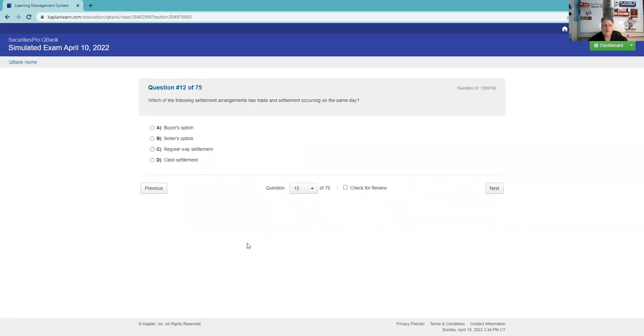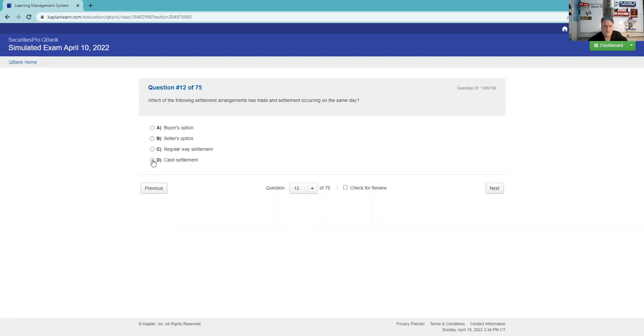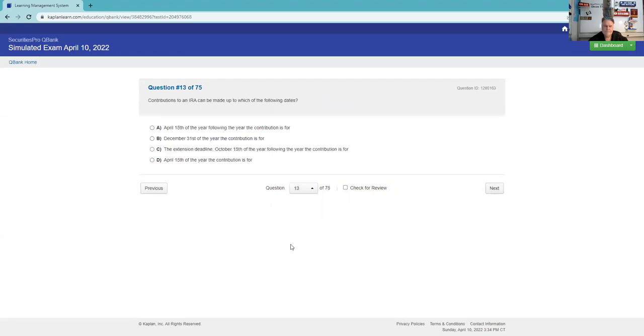Which of the following settlement arrangement occurs on the same day? Regular way settlement for corporates and munis is T plus two, I definitely know that. Settlement is when ownership changes hands. I definitely know for options and governments it's T plus one. If you'd like this to settle the same day, you would do cash settlement. Don't confuse cash settlement with a cash account.